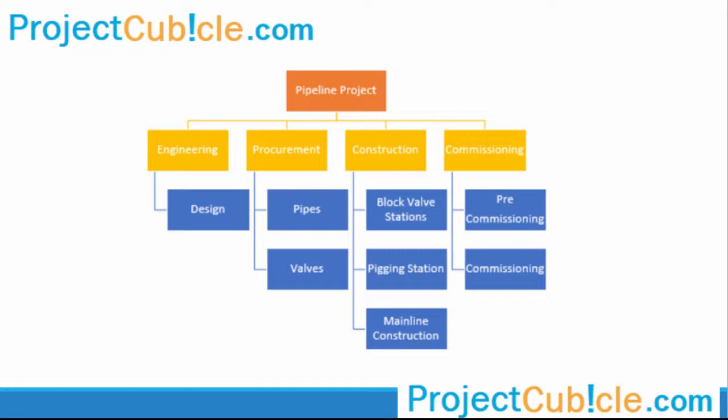Before creating a work breakdown structure, let's take a look at the sample. As shown in the figure, the pipeline project is broken down into smaller components. In this sample, the project only goes down to level 3.